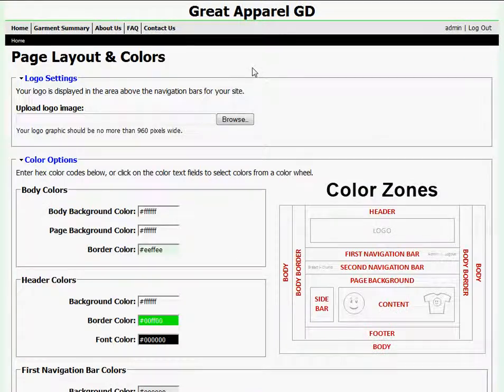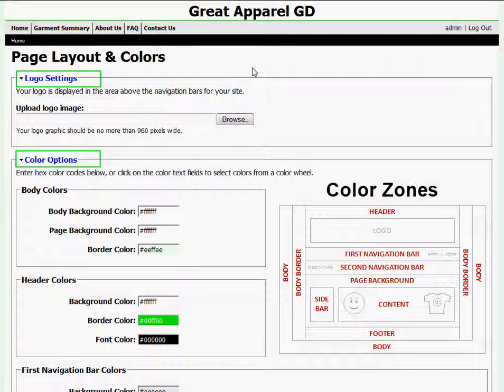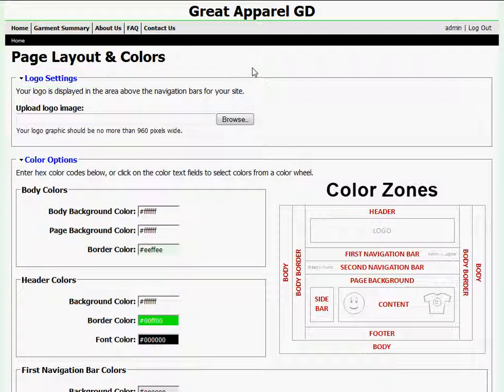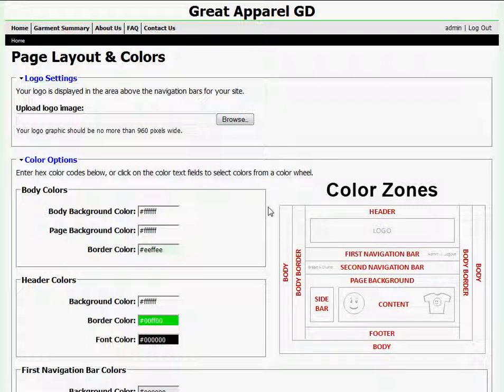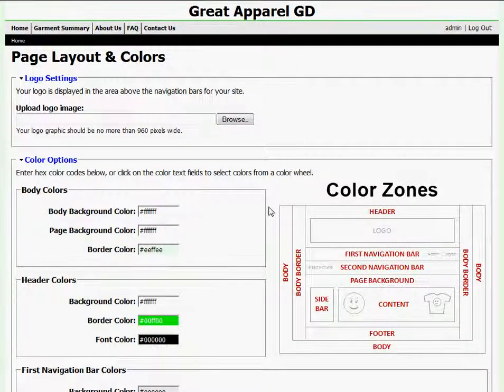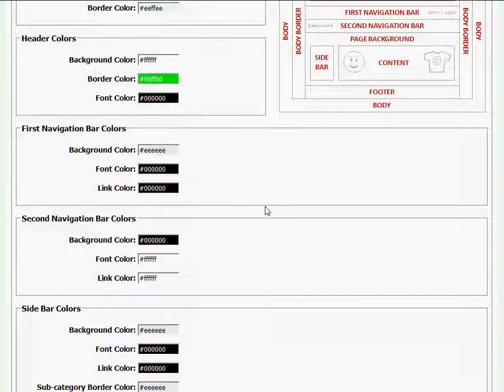The first two sections below Page Layout and Colors are Logo Settings and Color Options. I'll be using these sections to upload my header image as well as to manipulate the colors on my website. I'm going to go into great detail about both of these sections in a few moments, but for right now I want to explore the rest of this page.